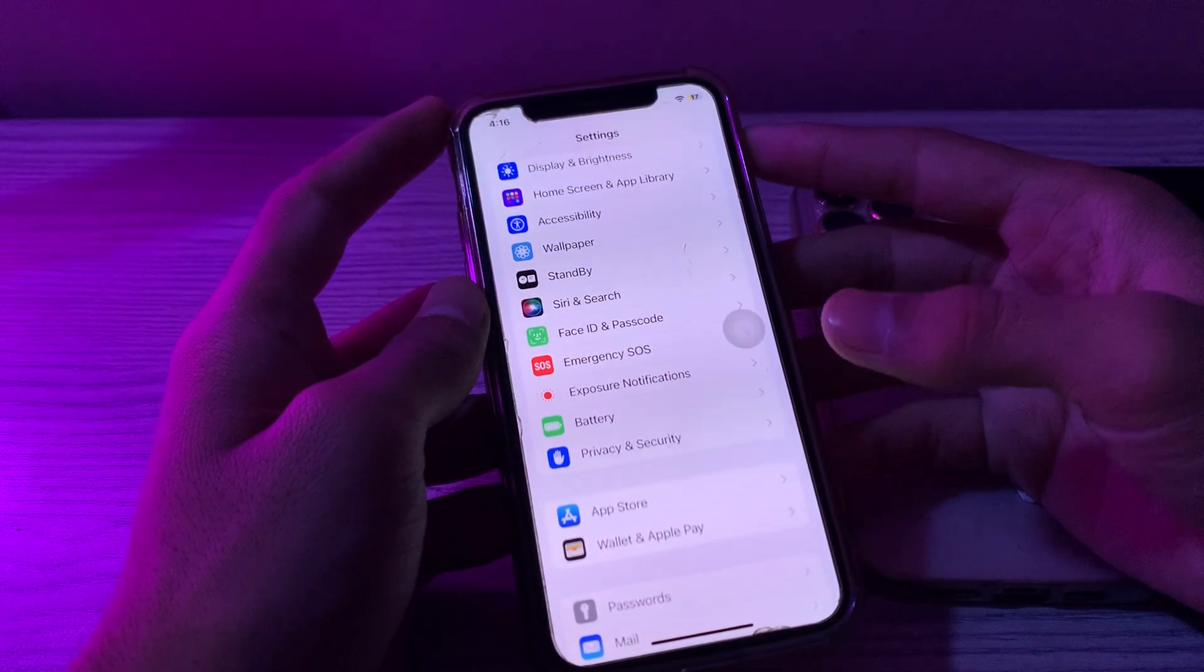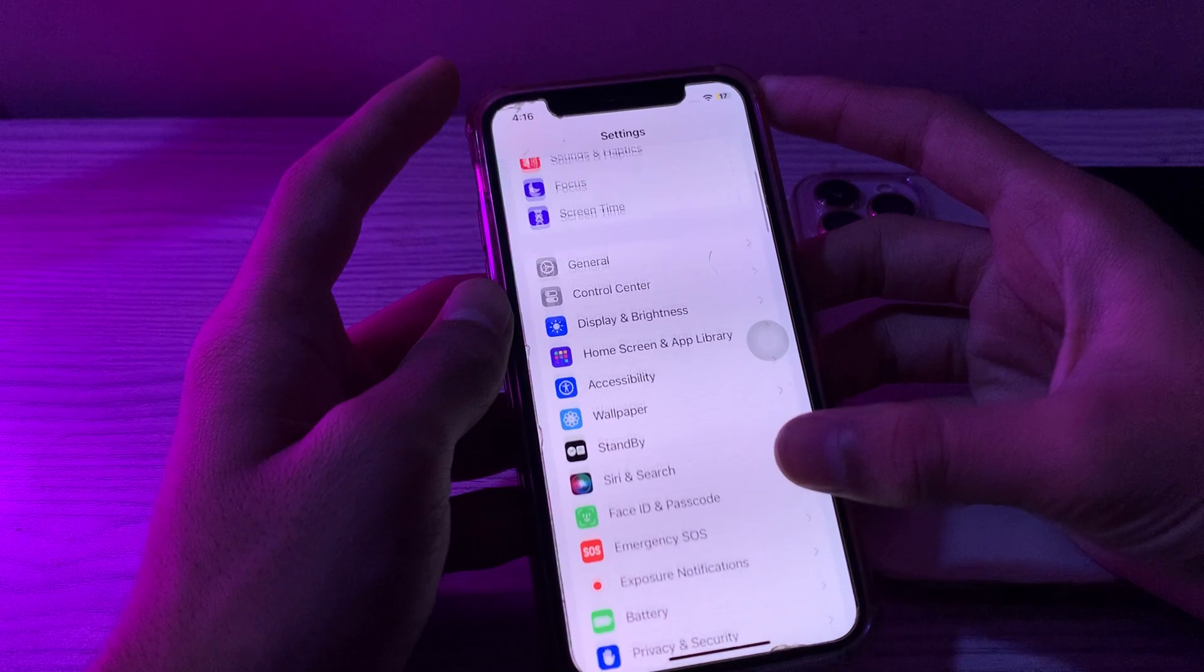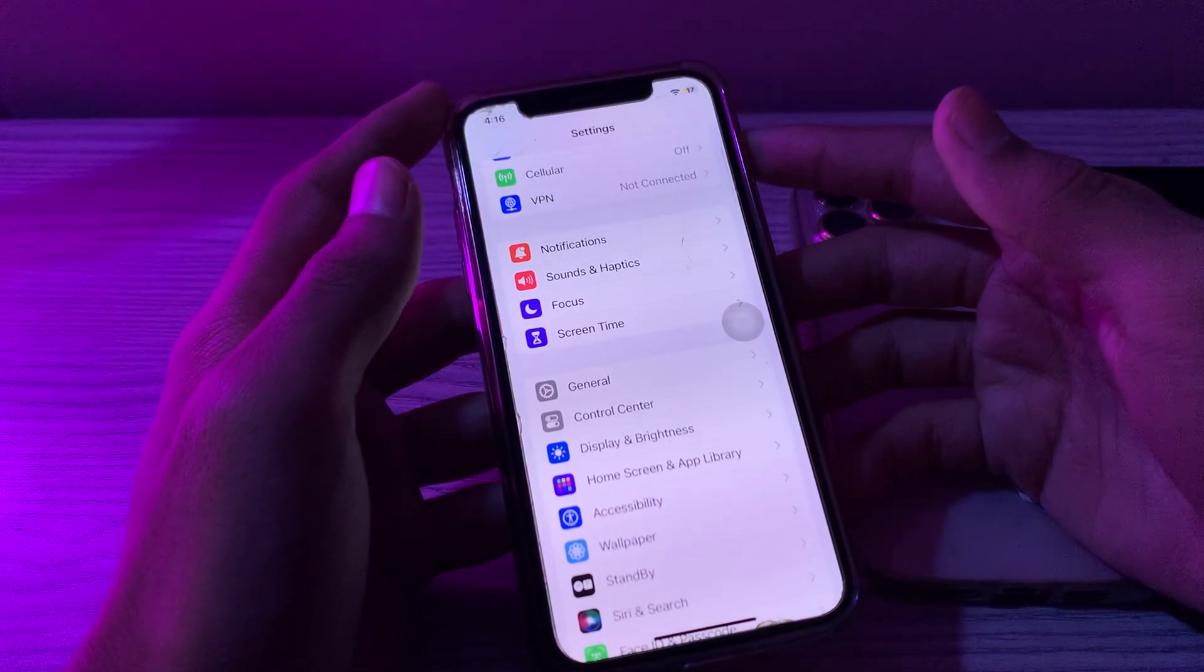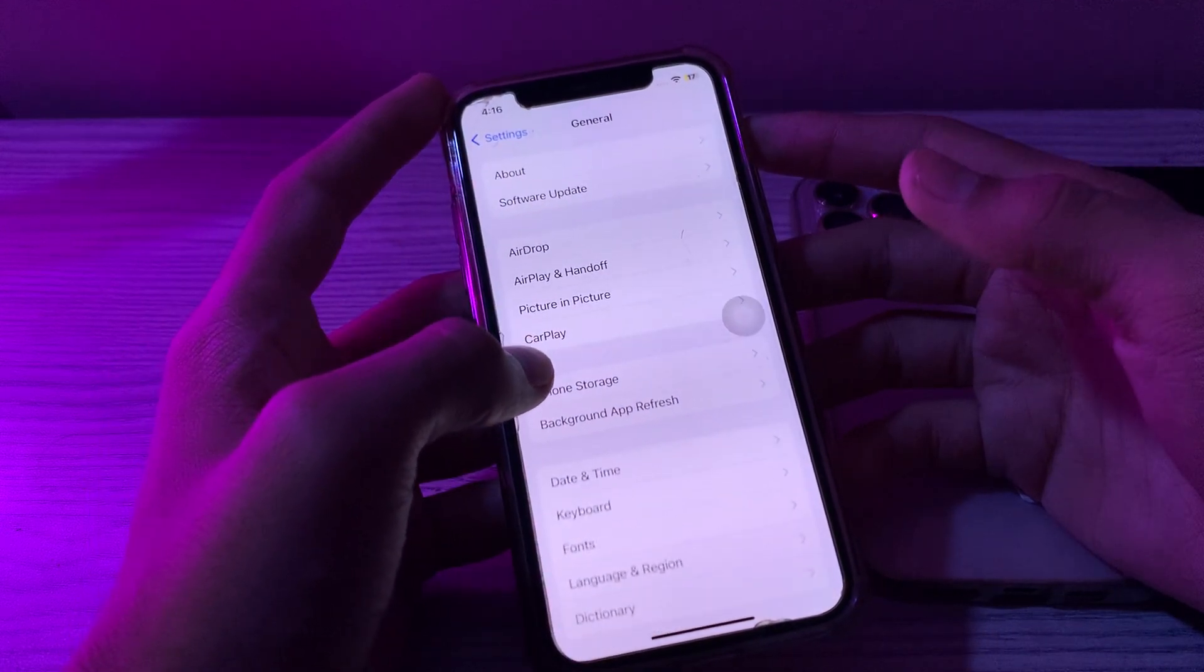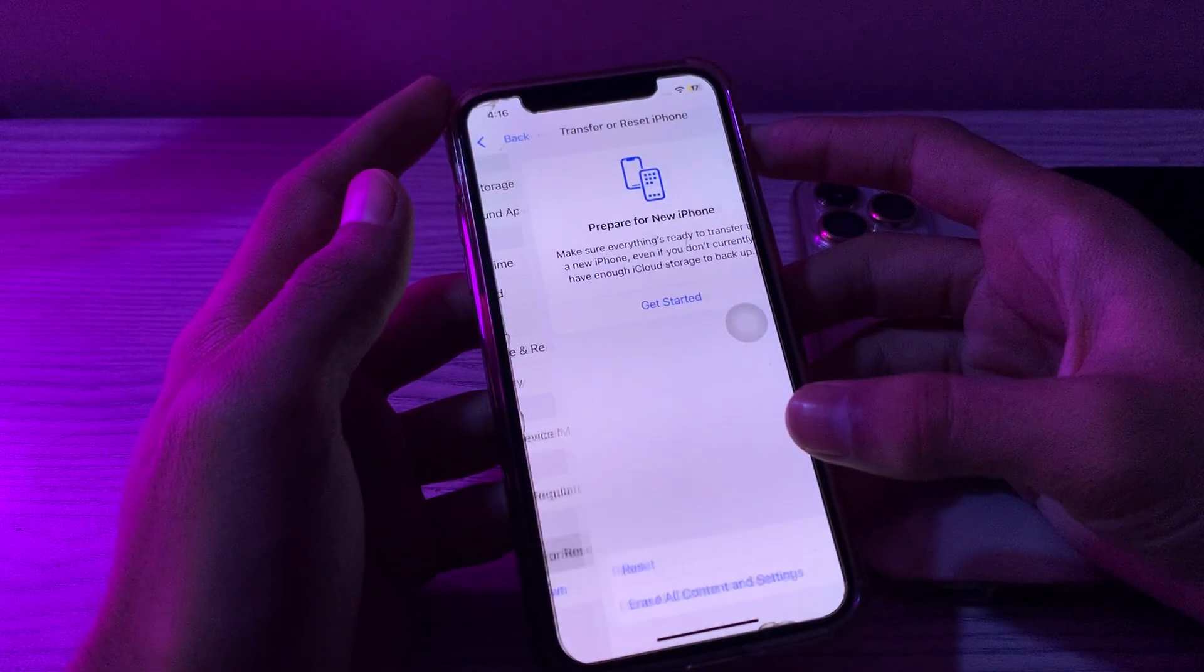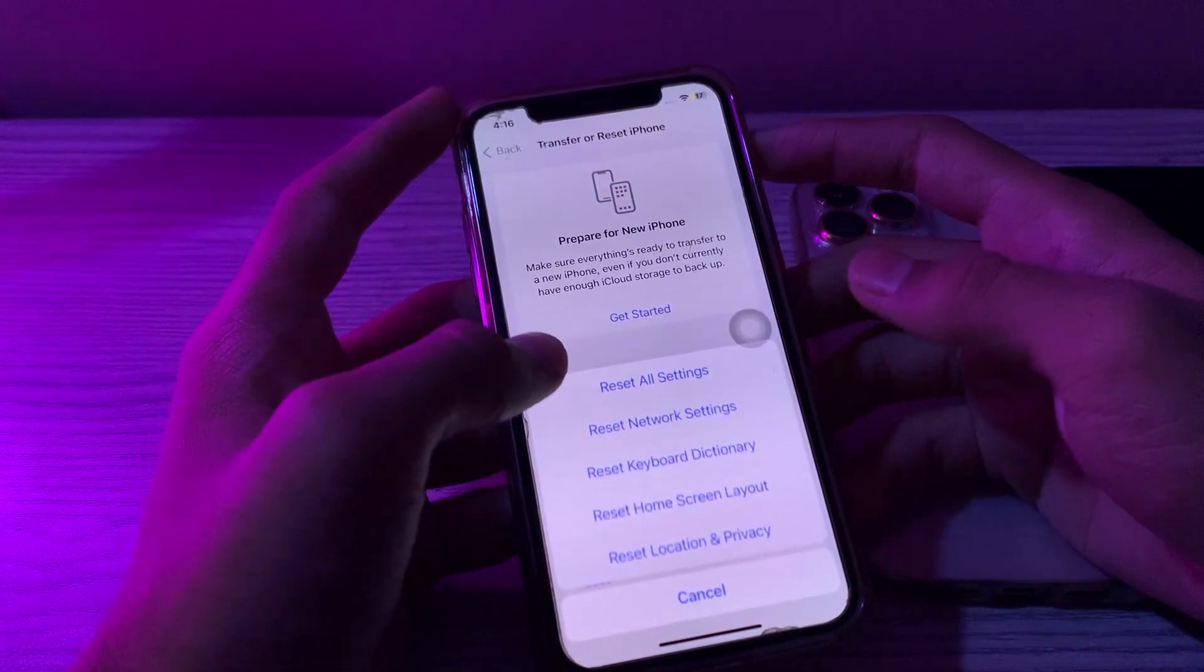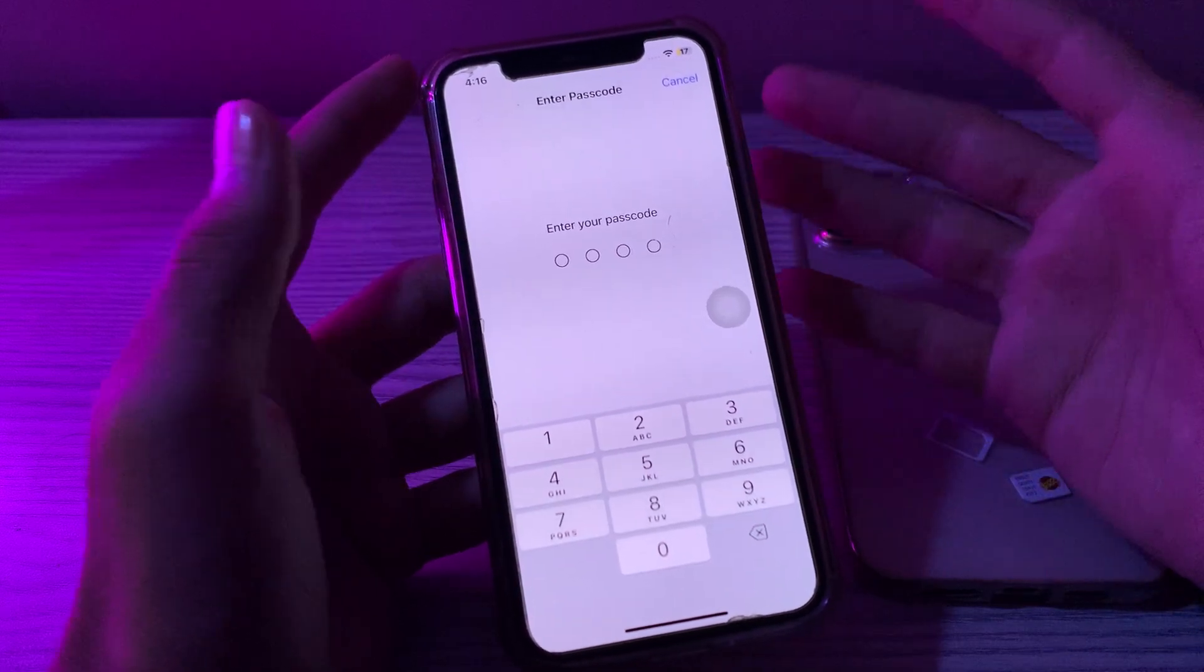After trying all these steps, if you're still facing issues, then I will suggest you reset all settings on your iPhone. To do this, you have to open General, scroll down and then tap on Transfer or Reset iPhone. Tap on Reset and then tap on Reset All Settings. Enter your passcode and fix your issue.